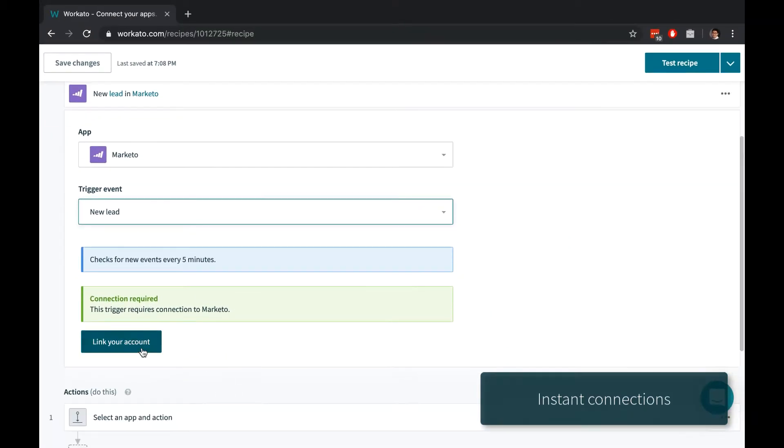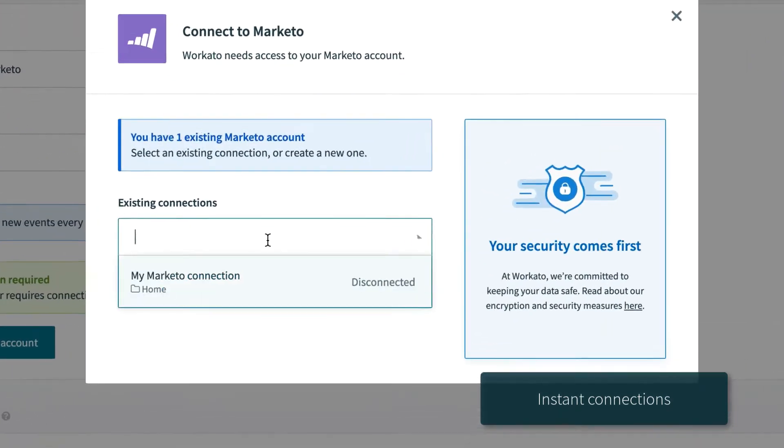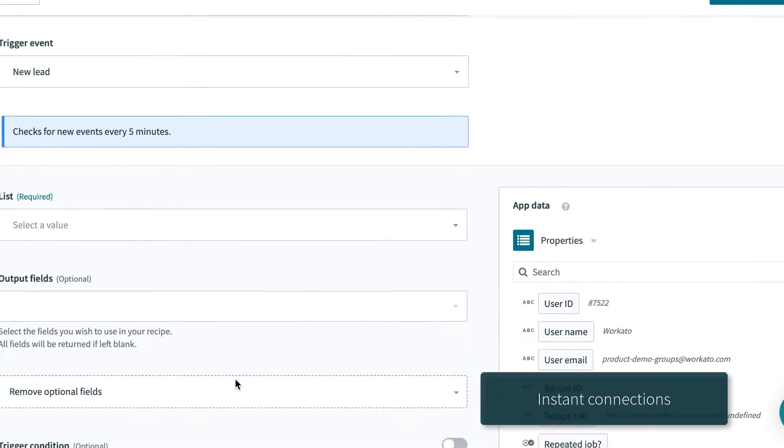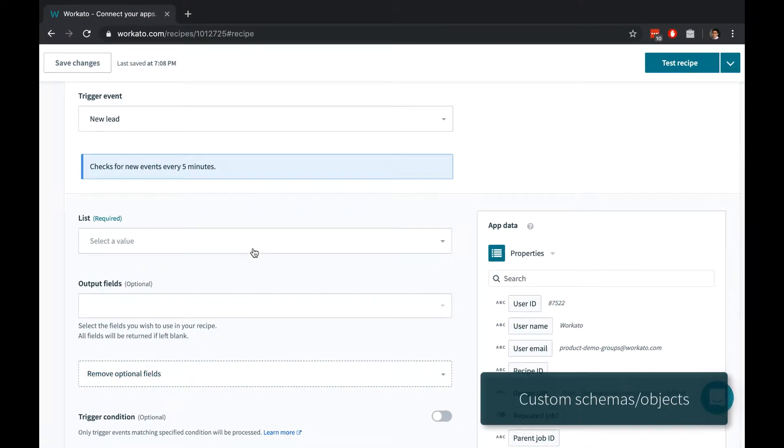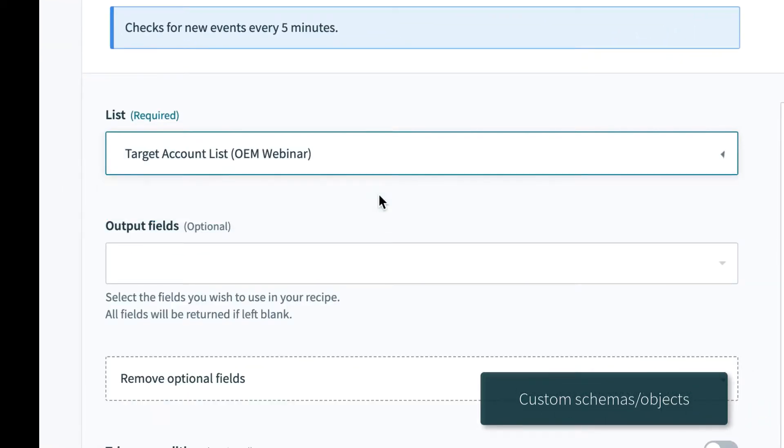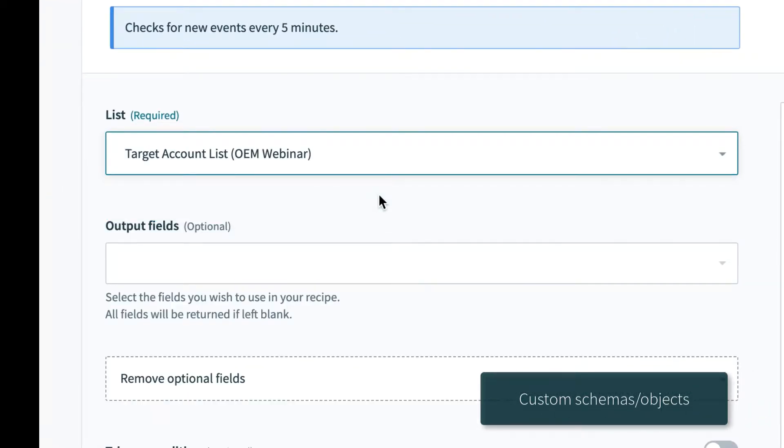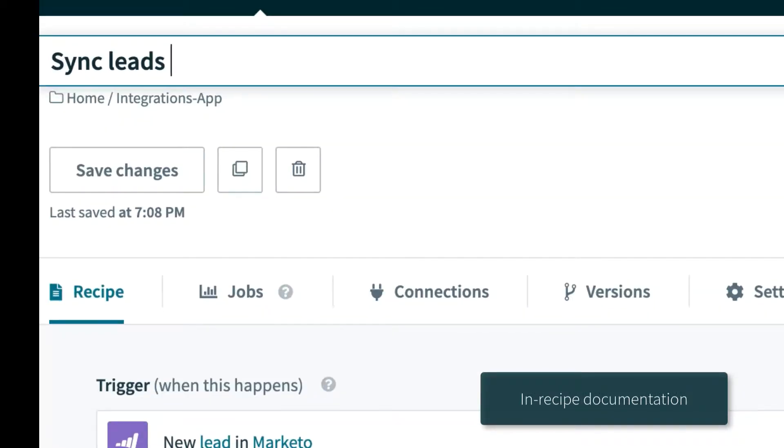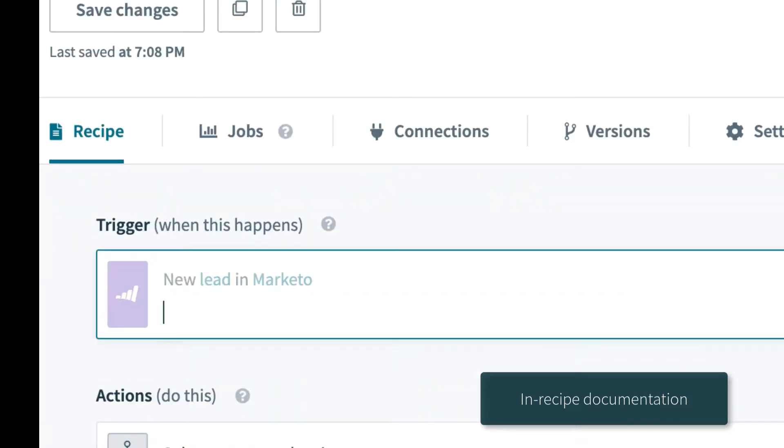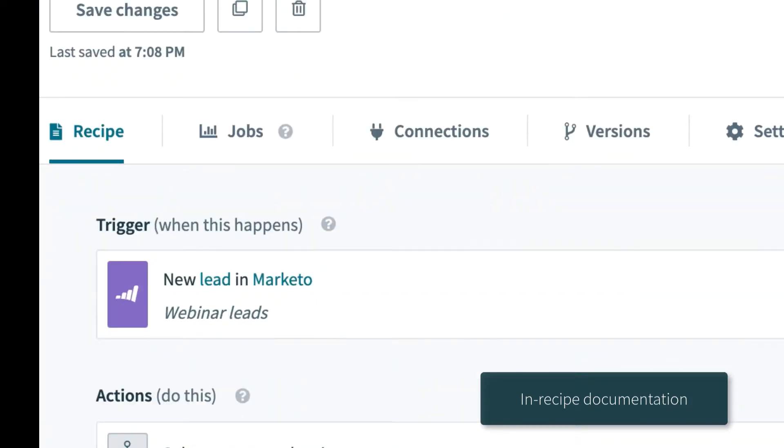Securely connecting to a new account is as simple as clicking link your account. Workato automatically detects and understands your various custom objects and custom fields. Titles, comments, and descriptions make collaboration easier.